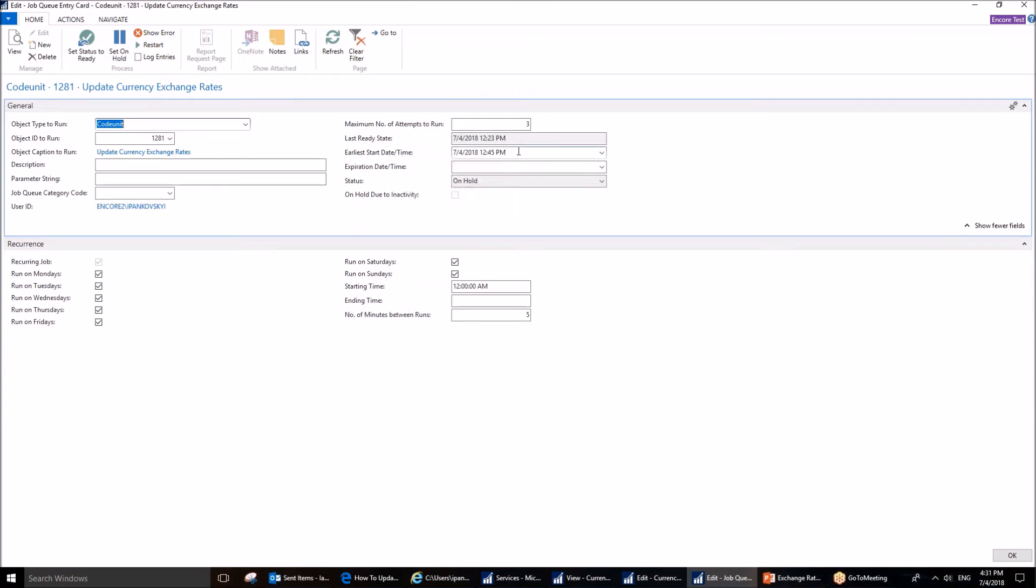When do you want this system to start being connected to the Bank of Canada website? You can set it to any date. You can make it tomorrow, for example, if you'd like to. All you need to do is to update that date.